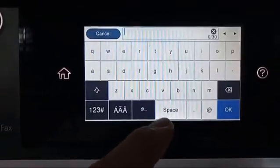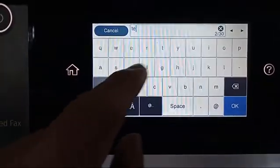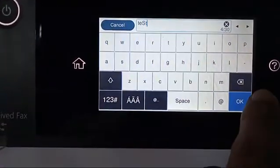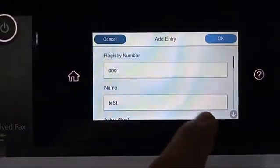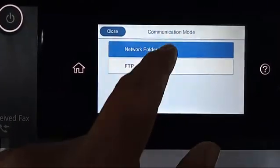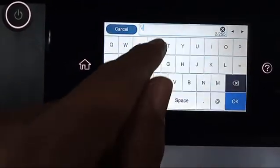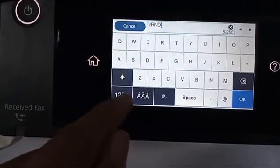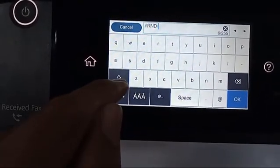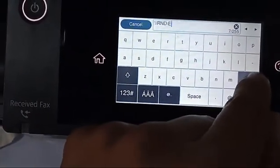You can add a name here. For example, we will type 'test'. Click OK — the test name is already there. We will change the network type to SMB. This is the path of the folder that we have created — just type it here.